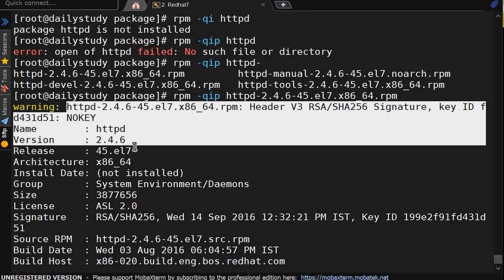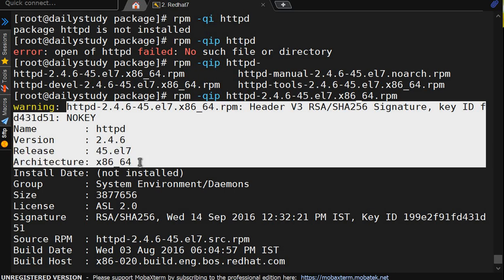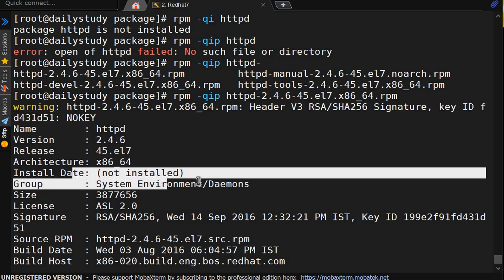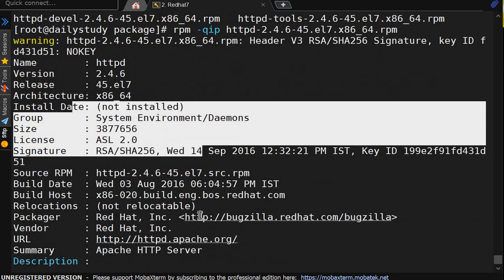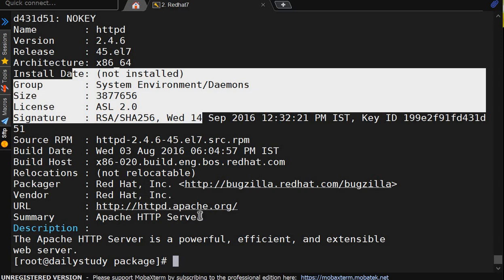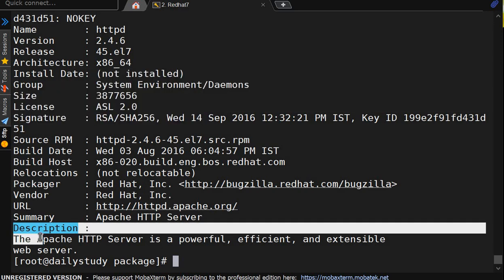It is showing name, version, release, architecture, installed and not installed. So before installation of any package required description reading. The apache http server is a powerful, efficient and extensible web server. So this is required for the web server. Perfect.